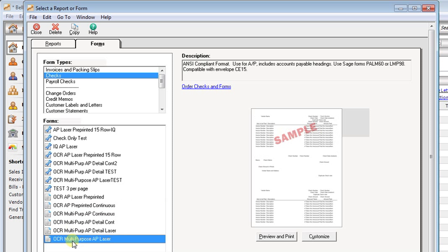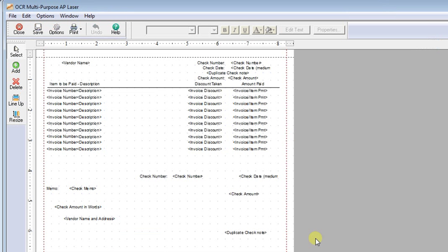I'm going to start with the multipurpose AP laser, click the Customize button, and then you'll probably want to maximize the window if it isn't already when you open it up.